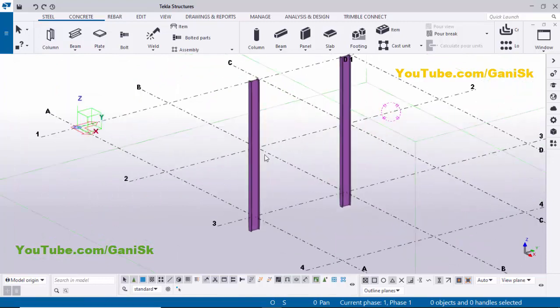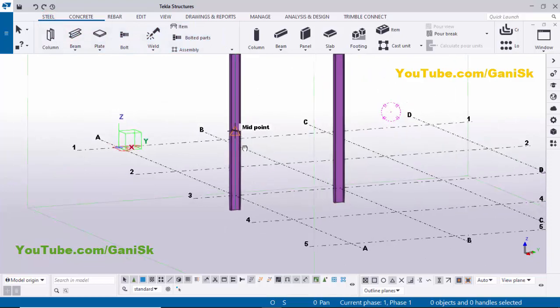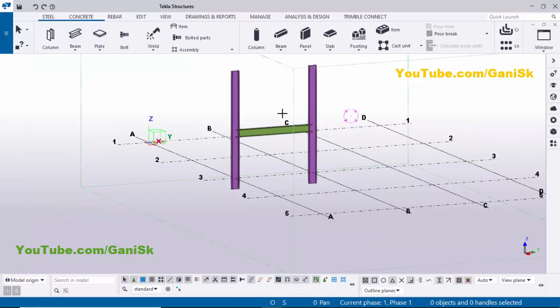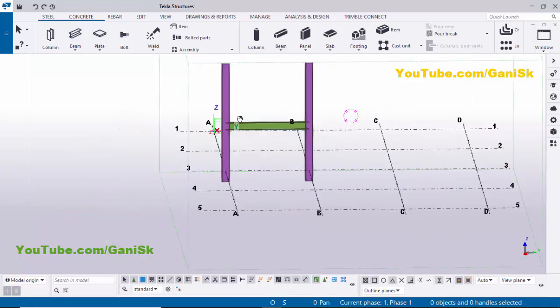Now I'm going to create a beam at the middle of these two columns. Click on Steel, select the beam, pick the first point at the middle of this column, and pick the second point at the middle of the second column. Click Escape to exit the command.